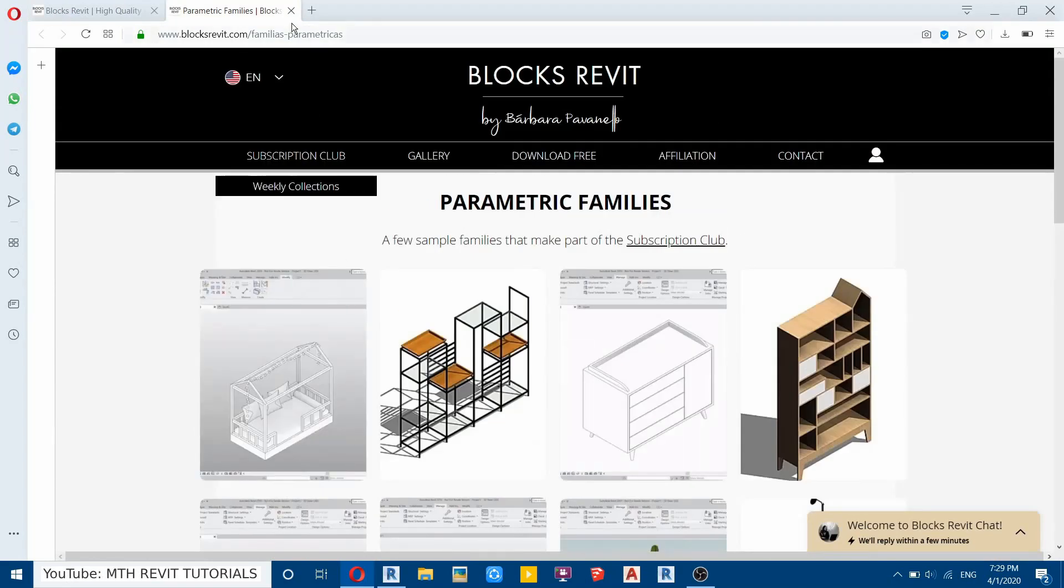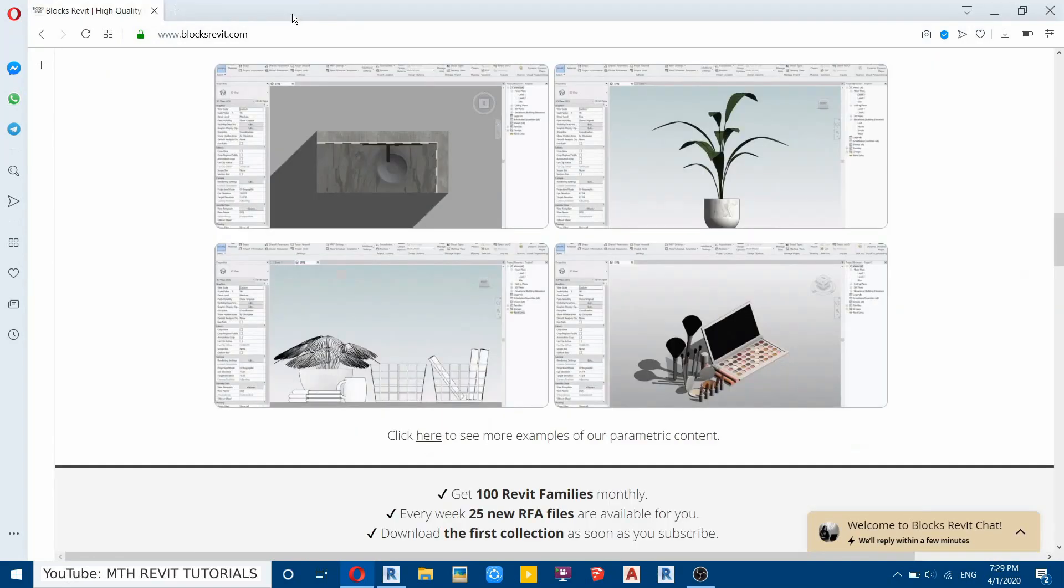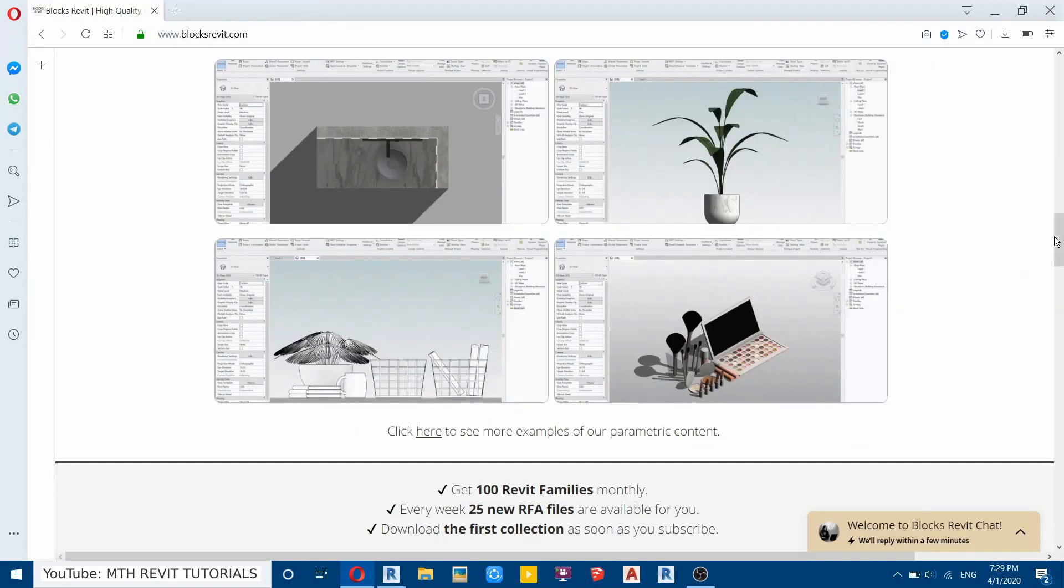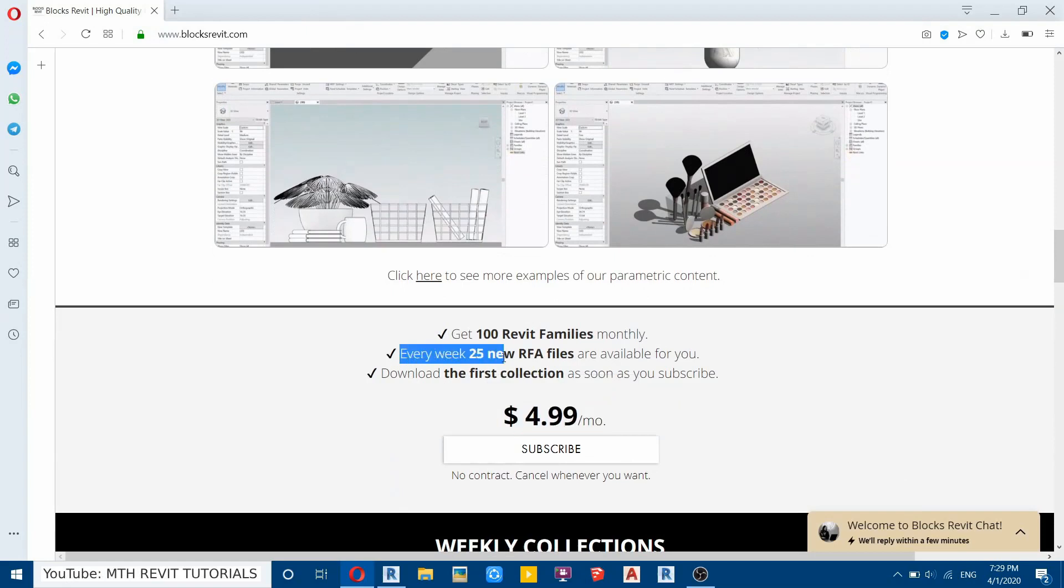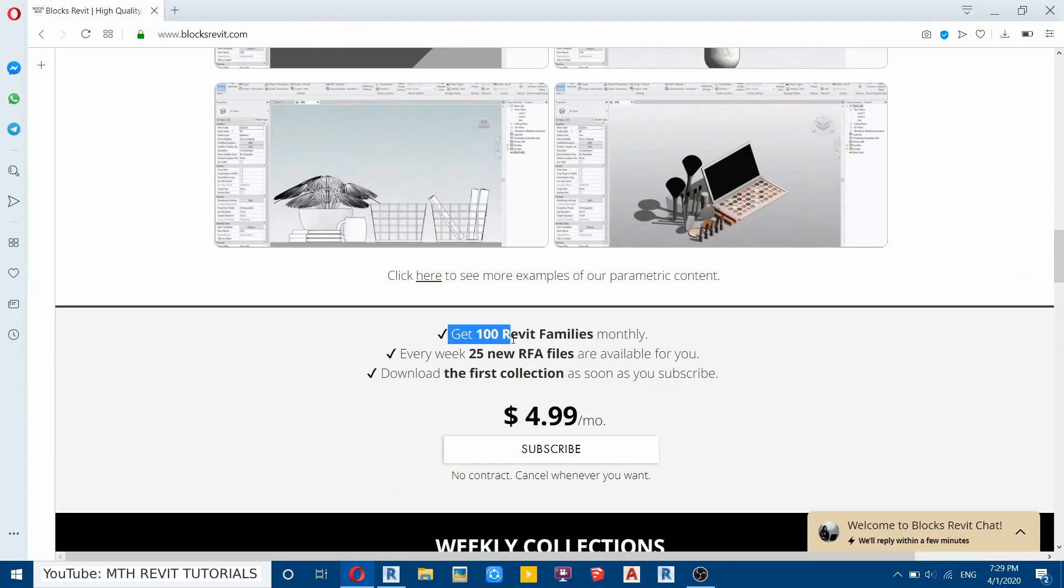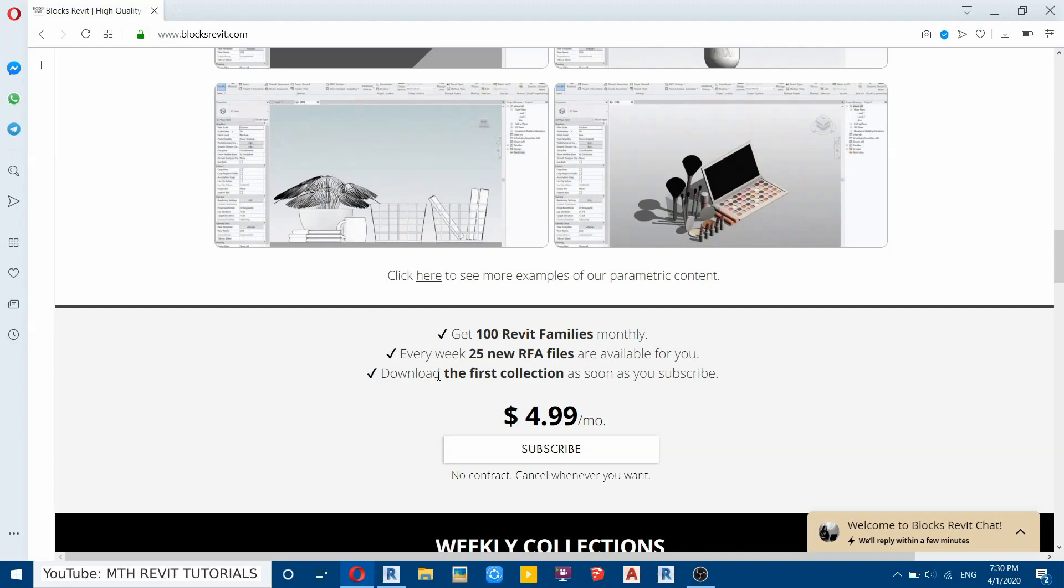So I will just close this. I'll scroll down here a bit more and you can see by joining a $5 monthly subscription you will be able to download 25 high quality Revit families every week and total of 100 new families every month.